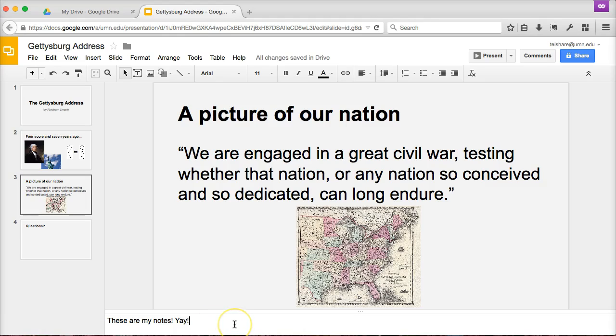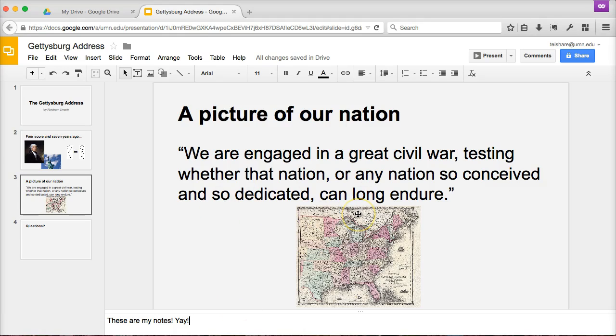When you're finished with your presentation, you can print a copy of your slides with your notes below that you can use when you're presenting. Your audience will see your nice, clean slides and doesn't have to see the notes, but the notes will let you keep facts and information around to use when you need them.